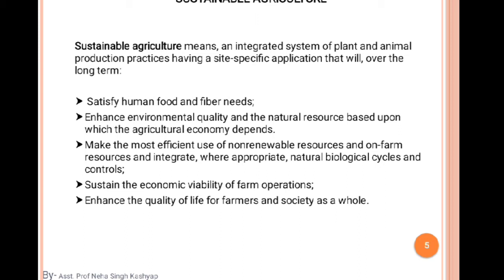The most efficient use of non-renewable resources and on-farm resources, integrating where appropriate natural biological cycles and controls, sustains the economic viability of farm operations and enhances the quality of life for farmers and society as a whole. The basic objective is satisfying human food and fiber needs, balancing non-renewable resource use, and maintaining their existence efficiently.